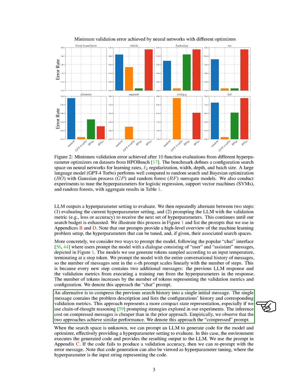Alternatively, we can condense the previous search history into a single initial message. This message includes the problem description and a history of configurations and corresponding validation metrics. This method is more compact, especially when we use chain-of-thought reasoning prompting strategies. It's also cheaper to infer from compressed messages than from the previous method. We've found that both methods perform similarly, and we call this the compressed prompt method.